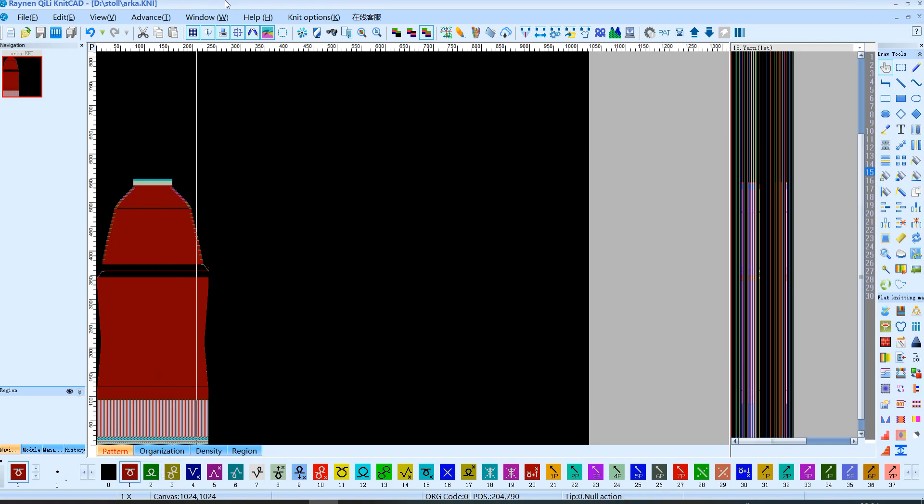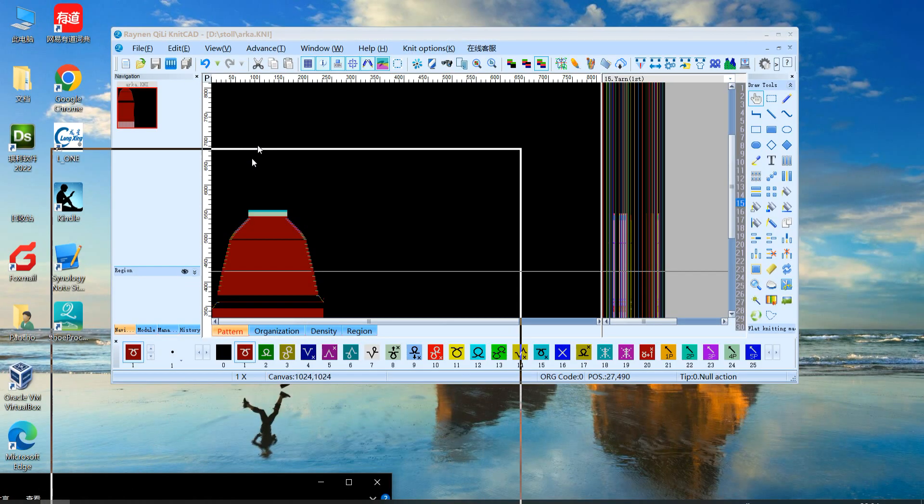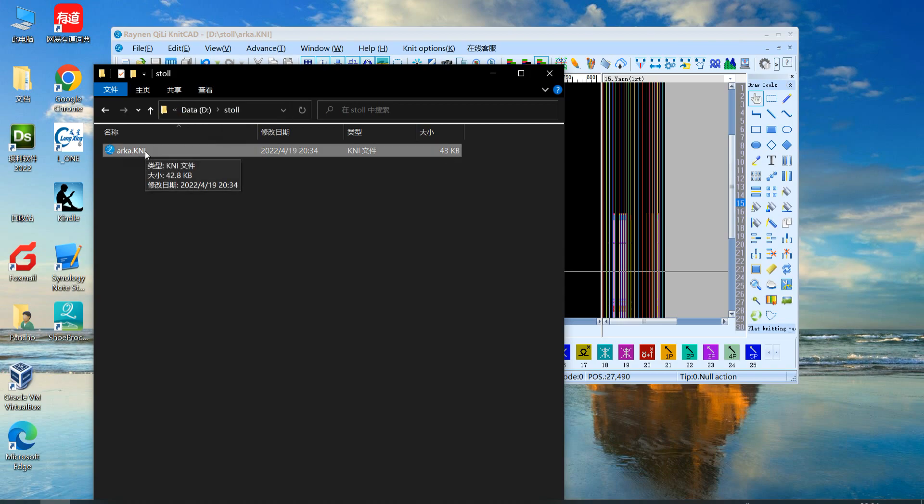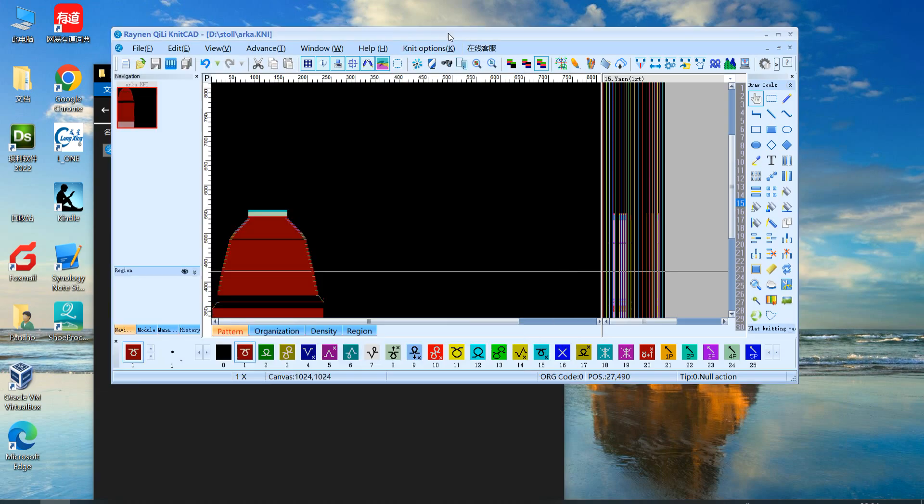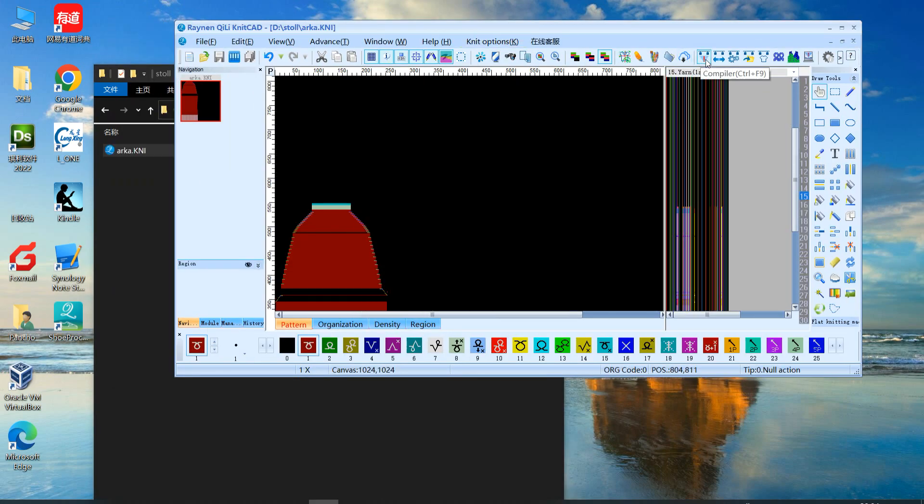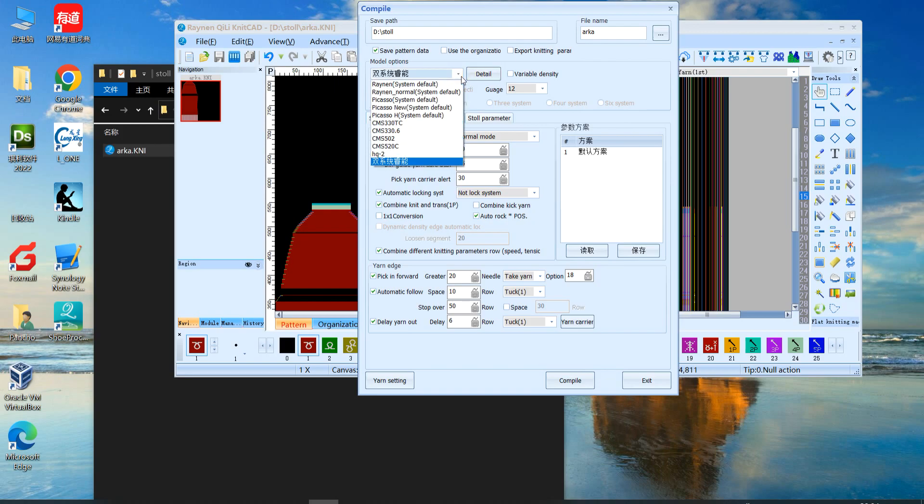We save on D and store, and now create KNI for this program. Now we choose compile. For compile they have model options. They have Raylan system defaults. This is for very old control systems. It will compile to CNT and SET.